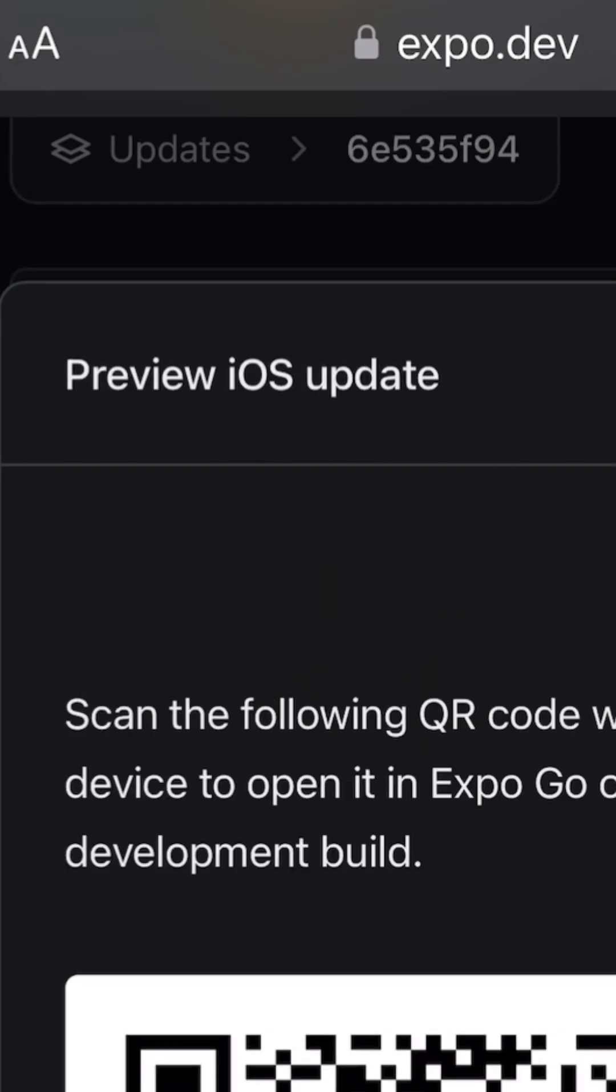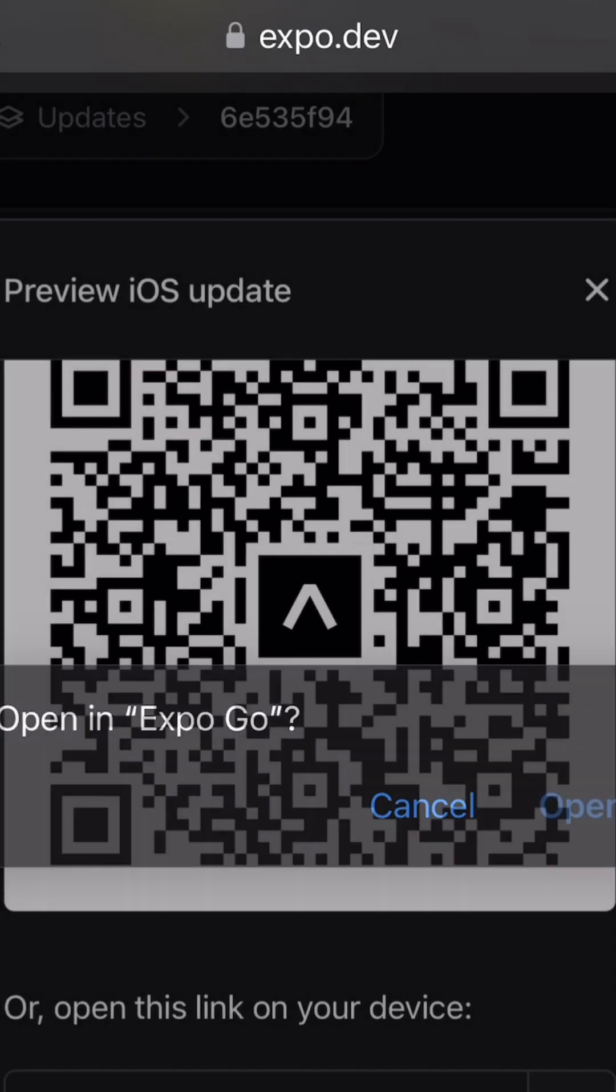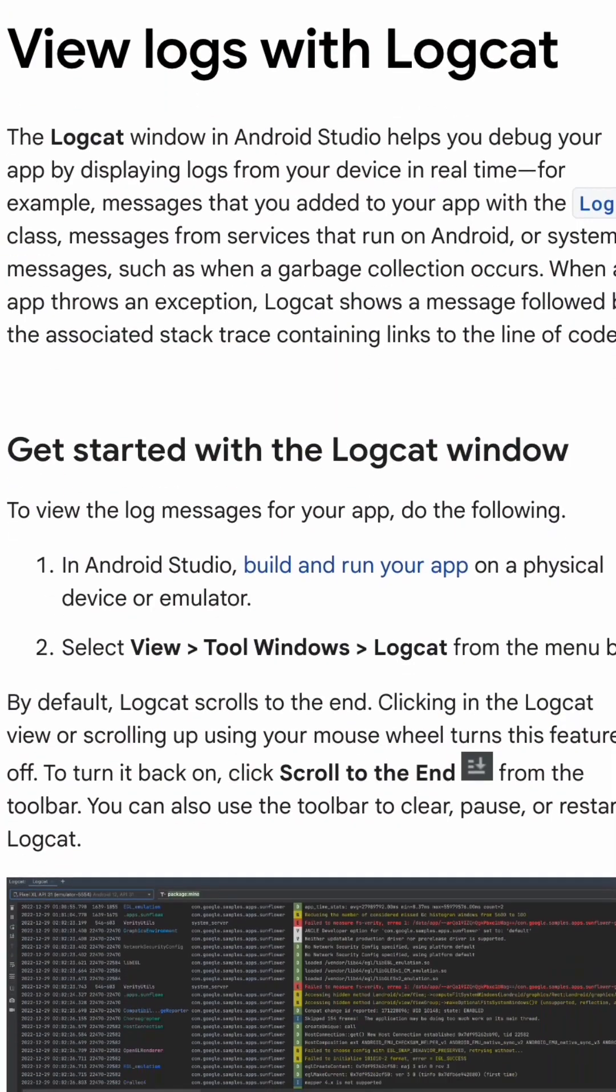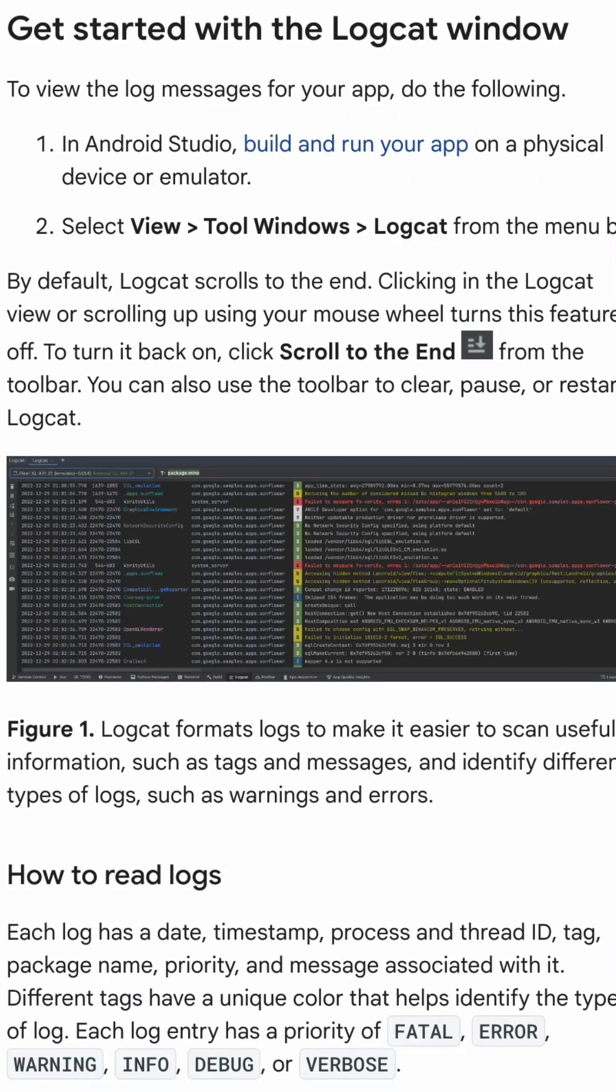And keep in mind, at the same time, iOS is building just fine and running fine on the Expo Go app. So I used a tool called LogCat that Android Studio provides to trace the logs of the issue.